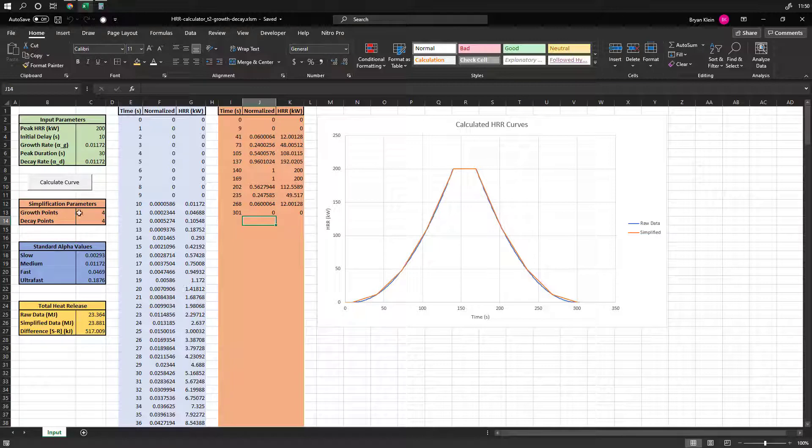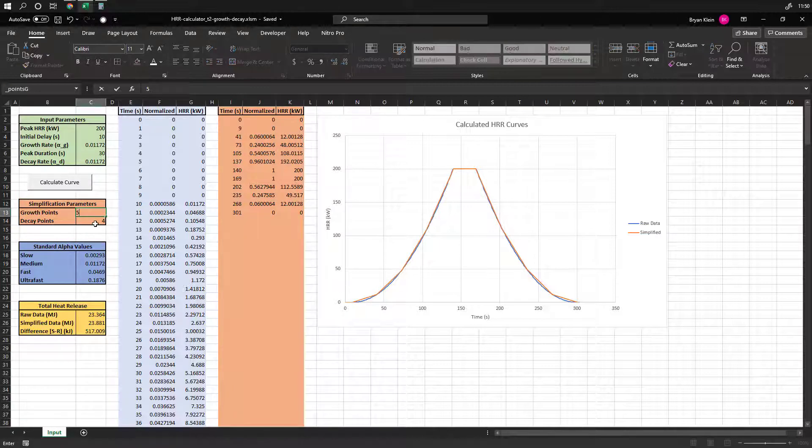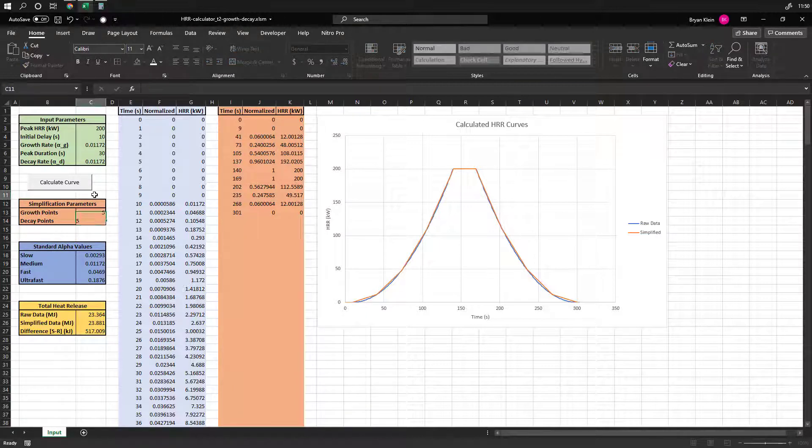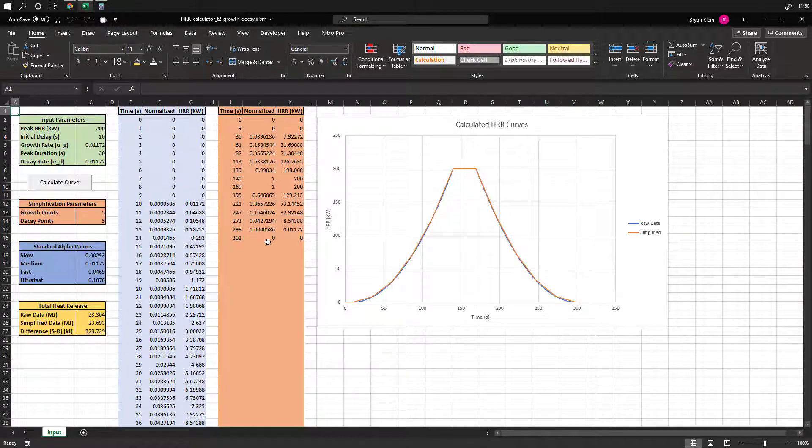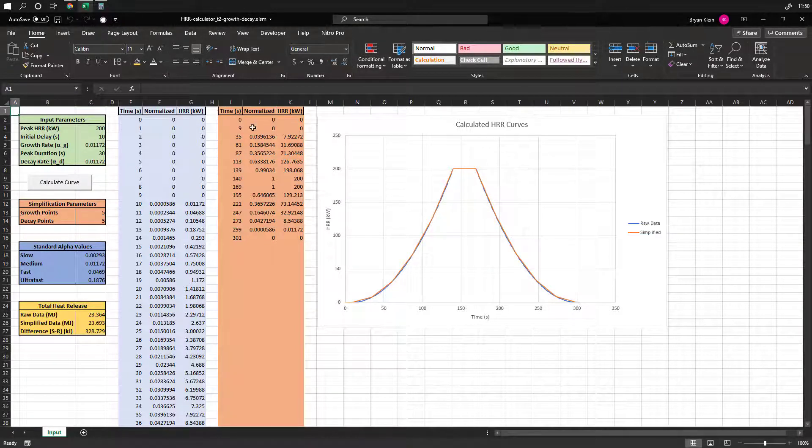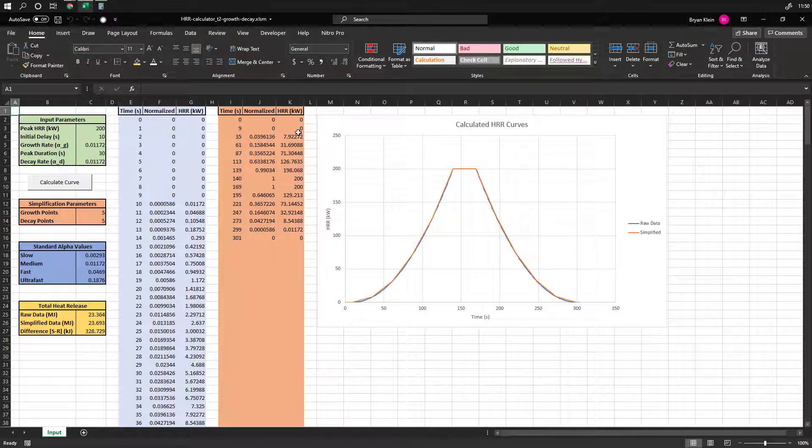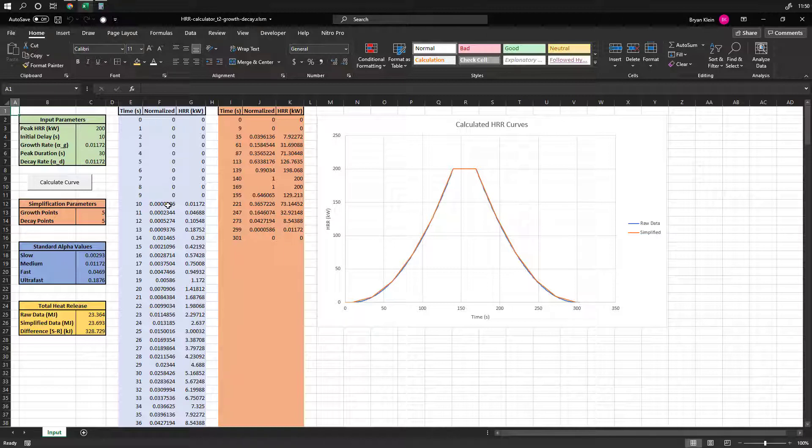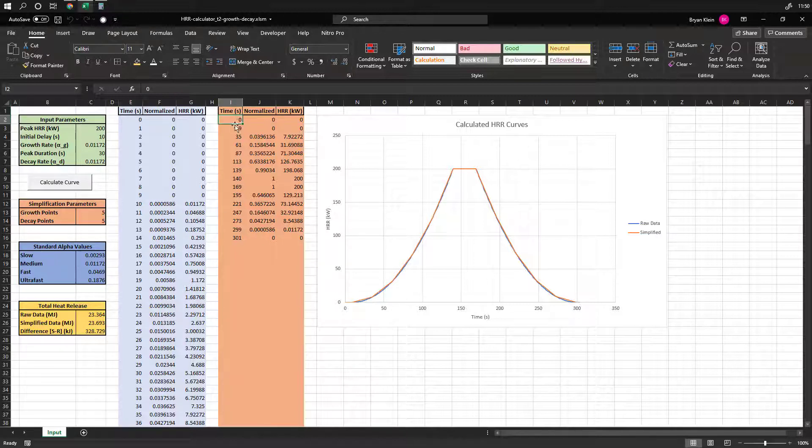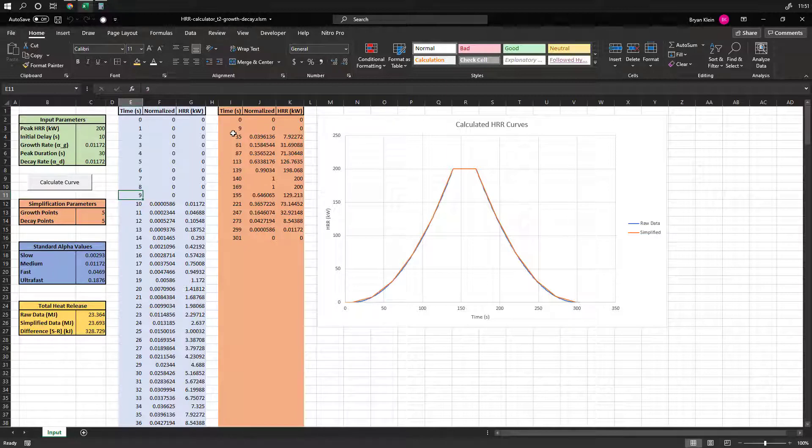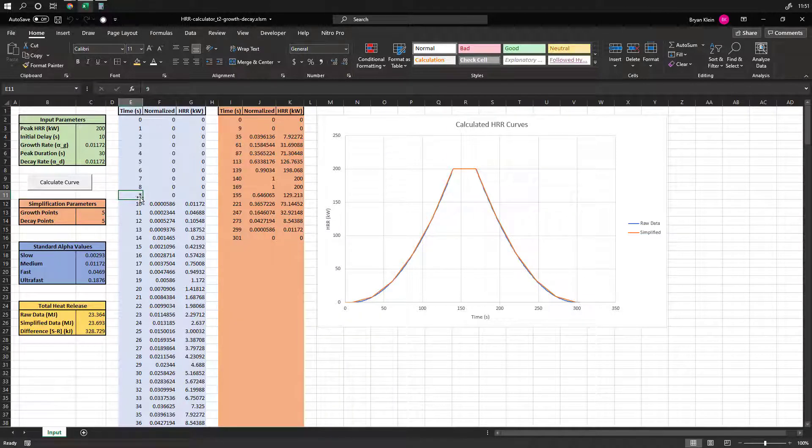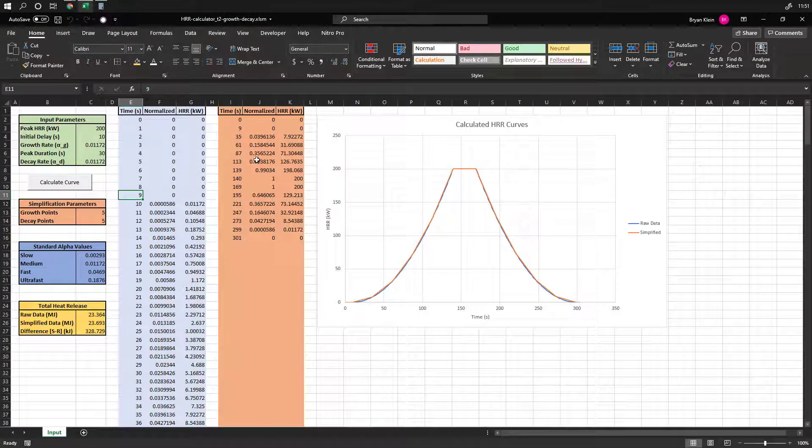So you'll see some things here, these growth points, you can modify these. So you can say, actually, I want five points in the curve, and click to calculate, and it'll update that and give you those additional points. And you can see here, because we have an initial delay, the first, and we can kind of see it over here, so the first 10 seconds are essentially at zero, and then it'll start to grow from that 10 second forward as it goes. And we get that same thing here. So from zero to nine seconds, it's at zero, and then from nine seconds, essentially forward, it starts the growth.